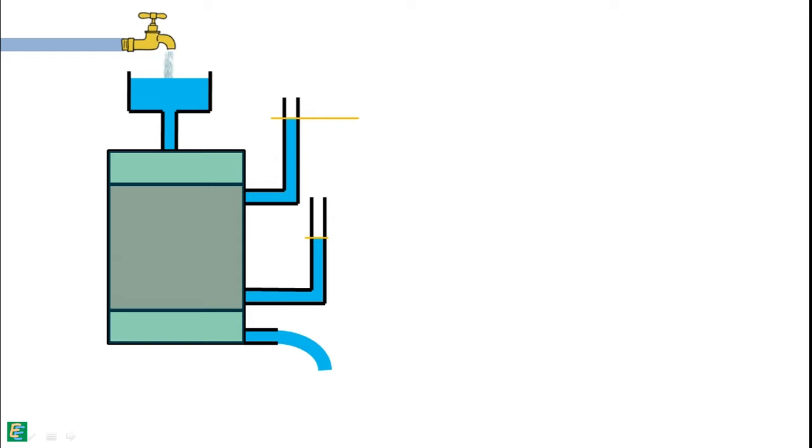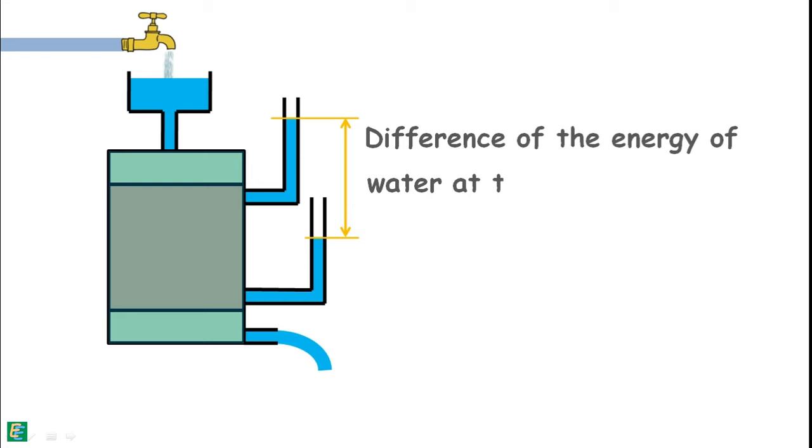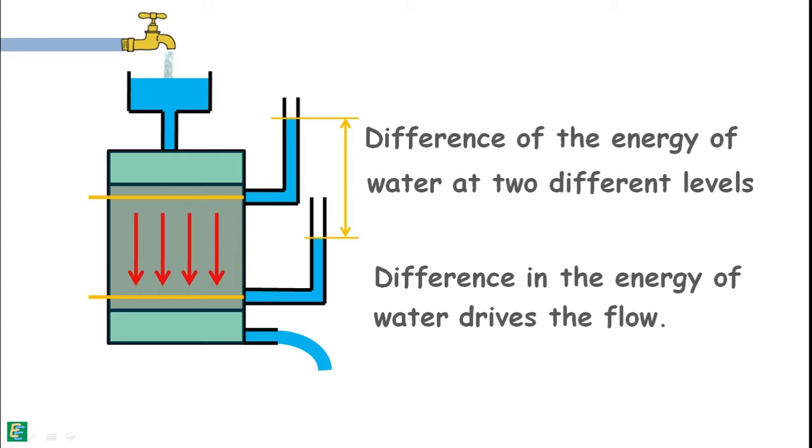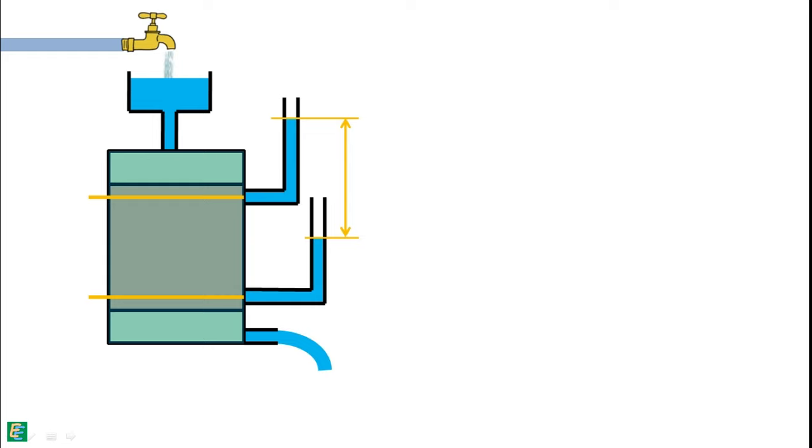The difference of the height of the water level in these two manometers is the difference of the total energy of the water at these two levels in the soil sample. This difference of energy drives the water to flow in the soil from one point of high energy to the point of low energy. We note down the difference of the heads of these manometers as delta H, and also note down the distance between the points in the soil where these heads were measured by these manometers as L.